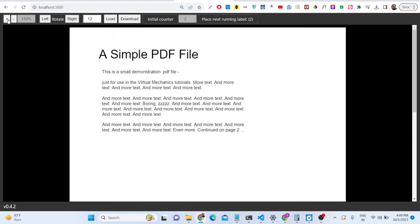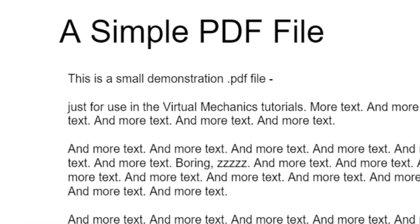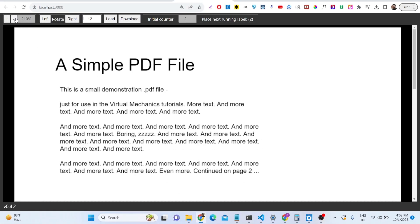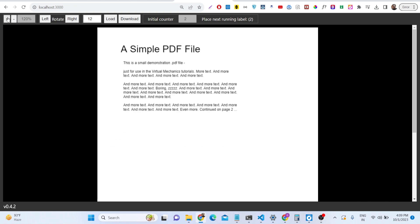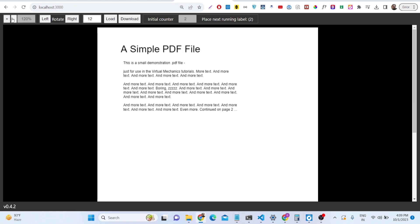You can also zoom in if you want to read any of the document. If you're finding difficulty, there are various controls - zoom in, zoom out. Various custom controls are there.